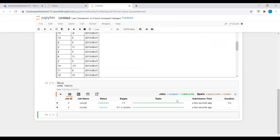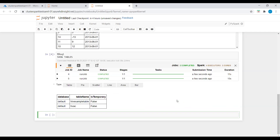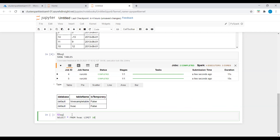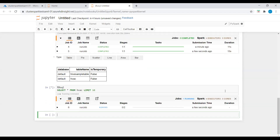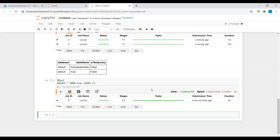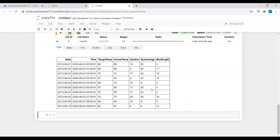Now I'll run the code that verifies data in the table. After seeing the tables list, we will verify the data. We can see the Hive sample table and the hvac table. Running SELECT * FROM hvac LIMIT 10 — here we can see the columns: date, time, target temperature, actual temperature, and system.